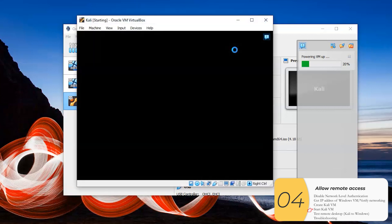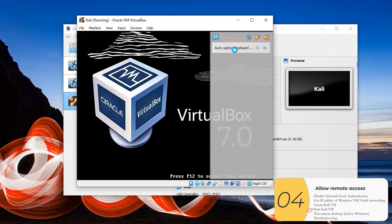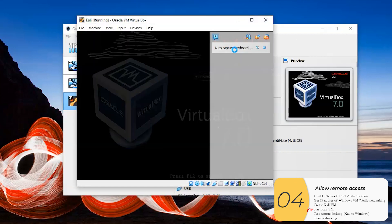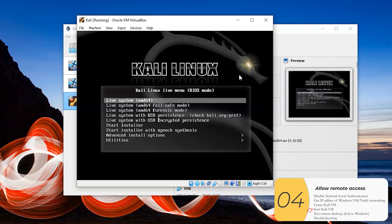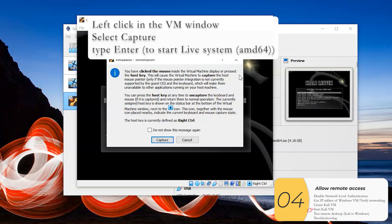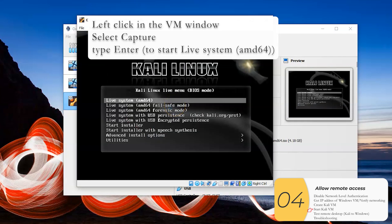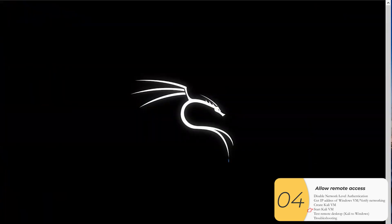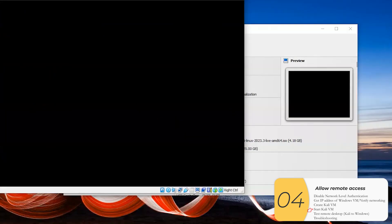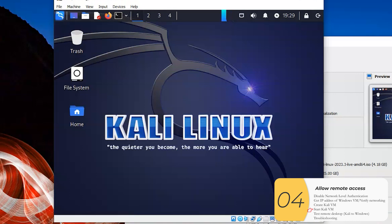So what I'm starting up here is something called Kali Linux. It's a different operating system from Windows, or something like that, or Mac OS X, but it's specially made for hacking purposes. So I'll click in here, click Capture, and type Enter. Now it's starting up. I'll need to wait a little bit. And here we are.